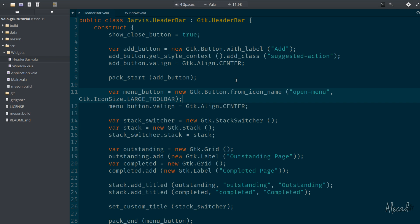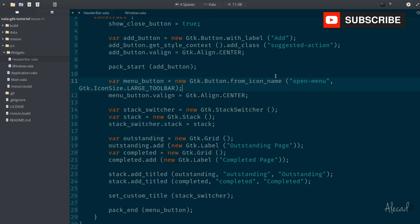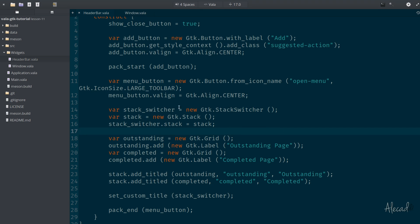If we take a look at the header bar dot Vala file, it doesn't really work properly and it's kind of tricky because we have two different files — one header bar file and one window file for the main window. What we need to do is move the GTK stack inside the window, and then reference that stack from the header bar in order to attach it to the stack switcher.